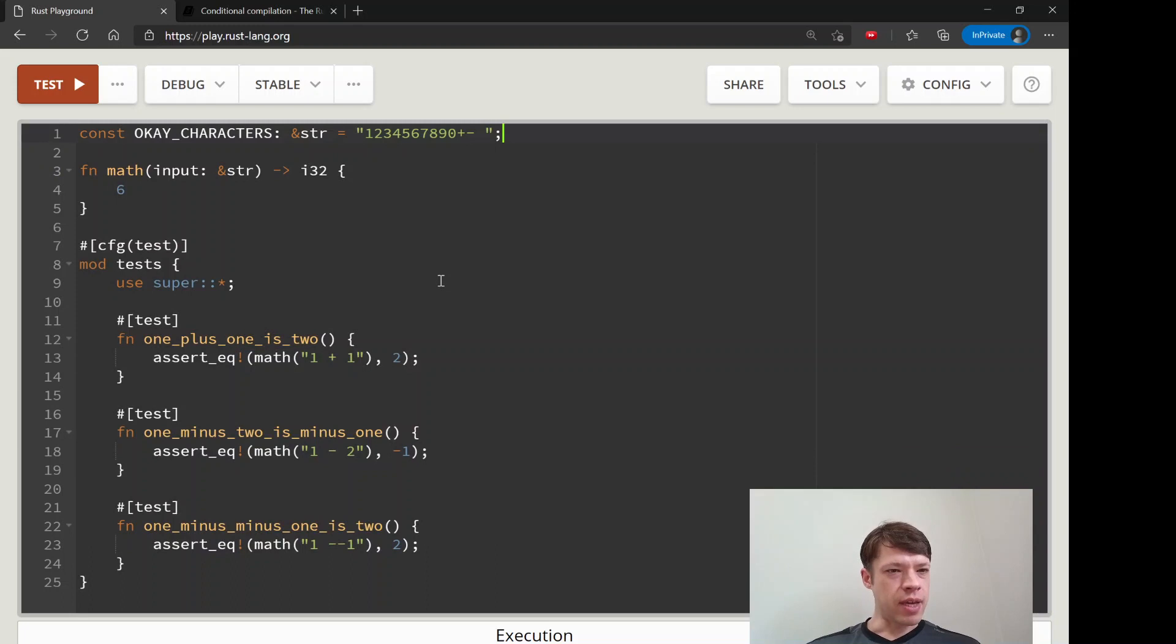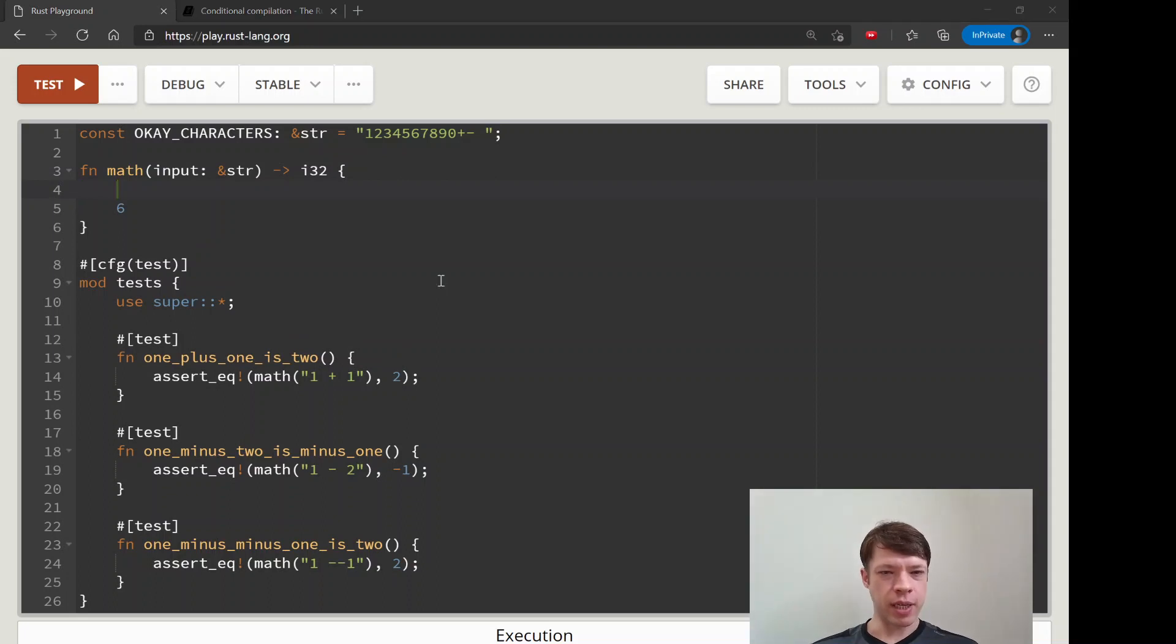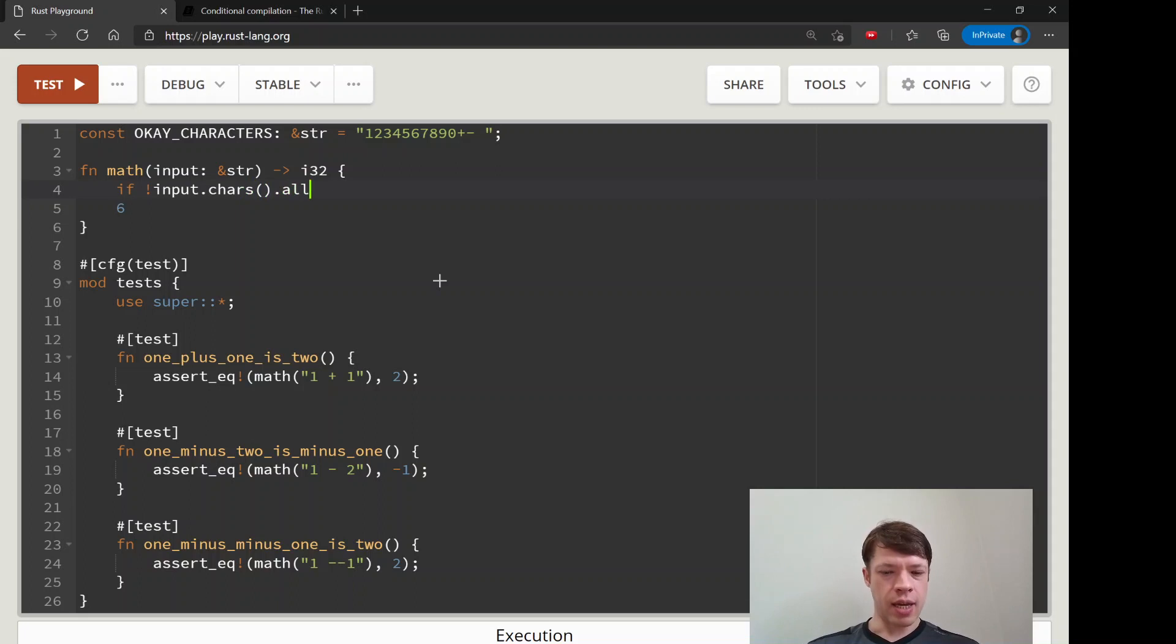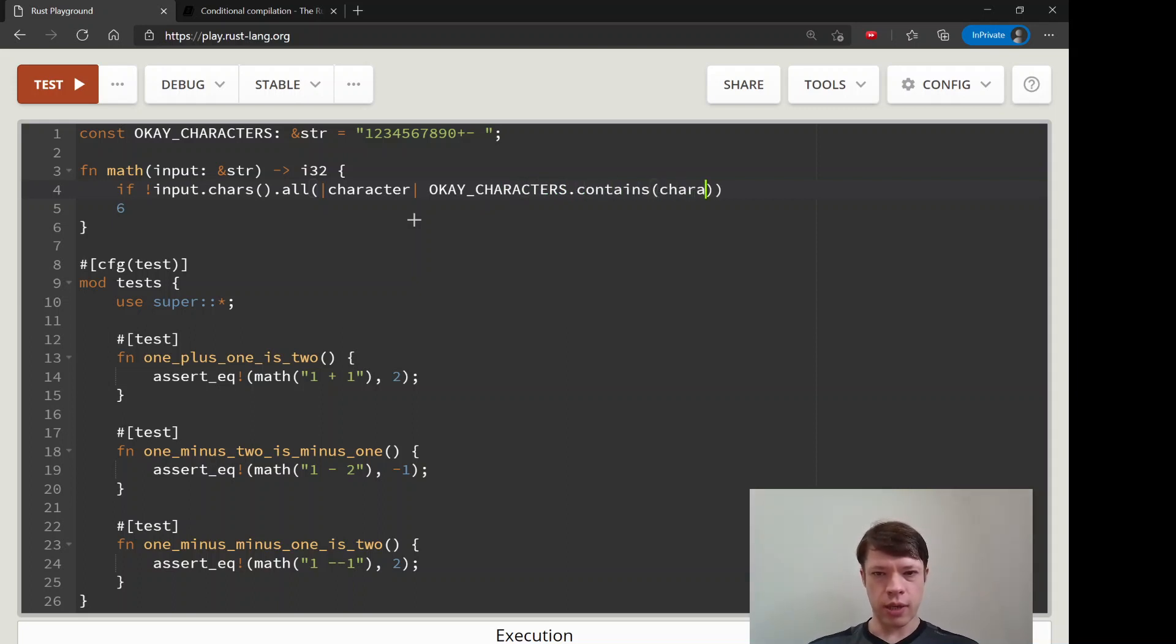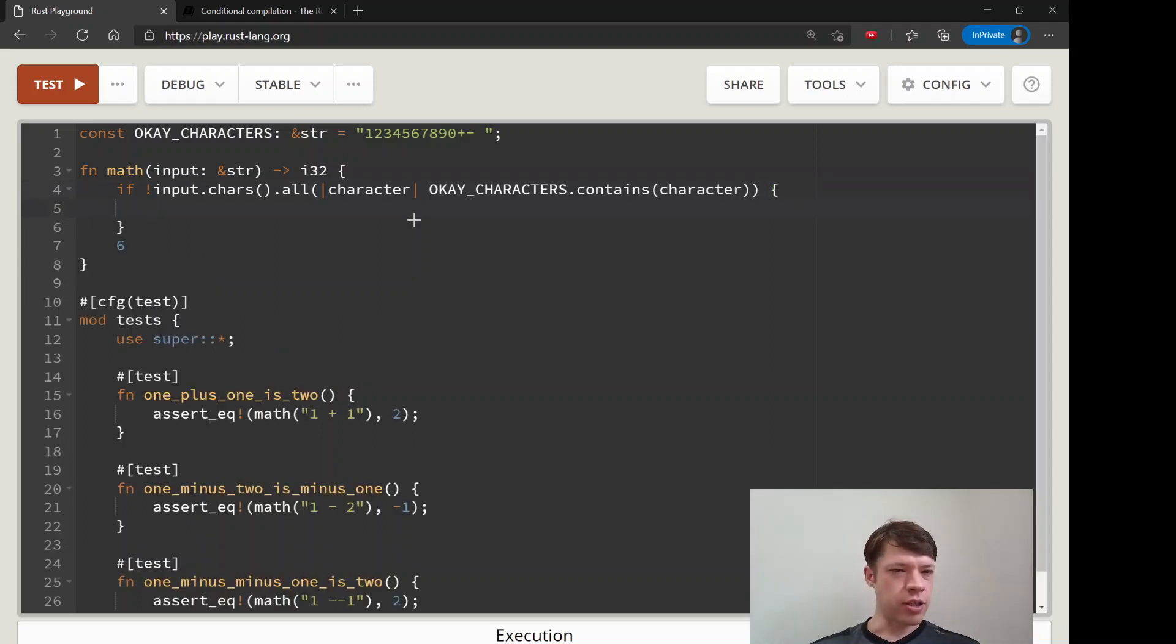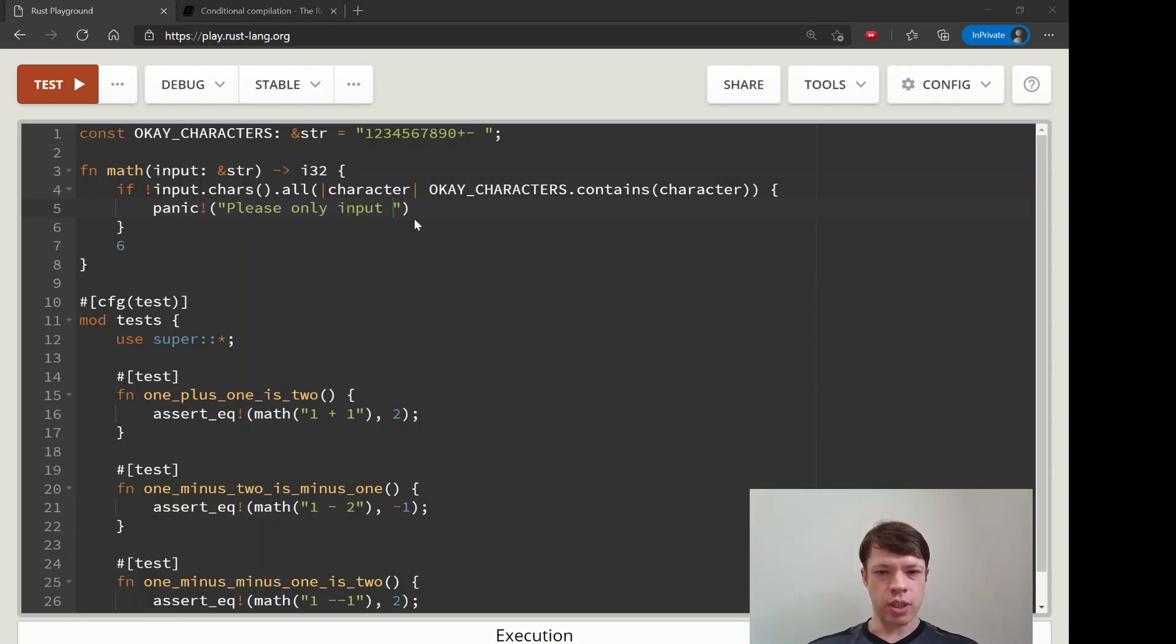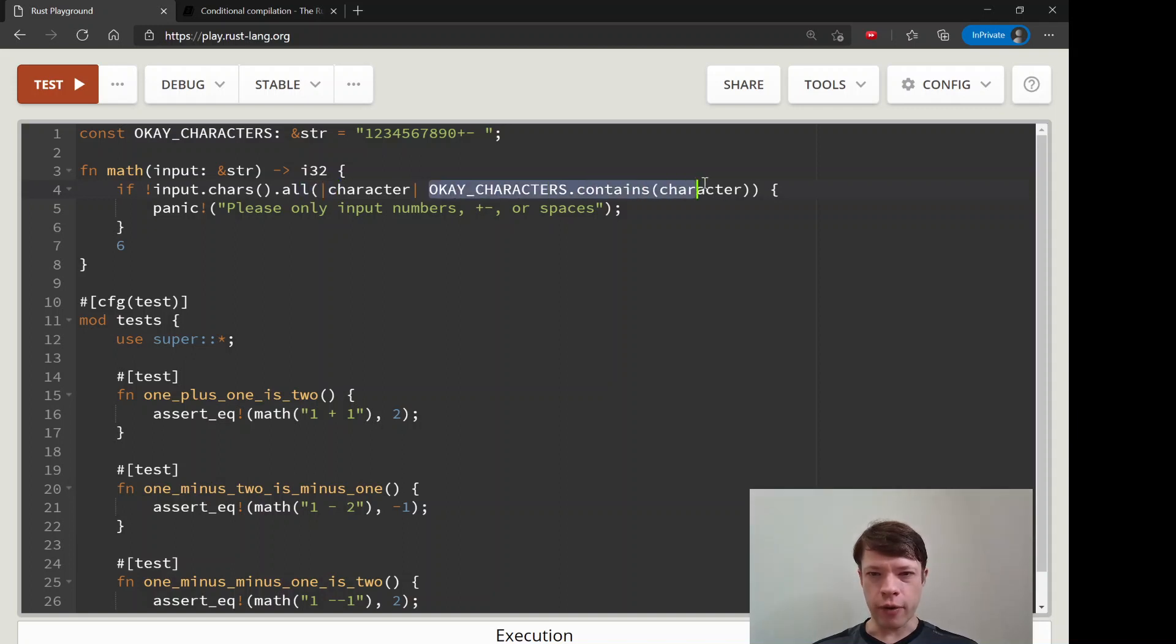We're going to take our math function and make it a little bit better. We're going to say if not—we're going to take the input, turn it into characters, and they all have to be one of these okay characters. So let's say okay_characters.contains(character). If that's not the case, then it should panic. Let's give it a message because you can do that with panic and say "Please only input numbers, plus or minus, or spaces." This means you turn this input into characters and make sure that all of them are inside this okay_characters which is what we set up here.